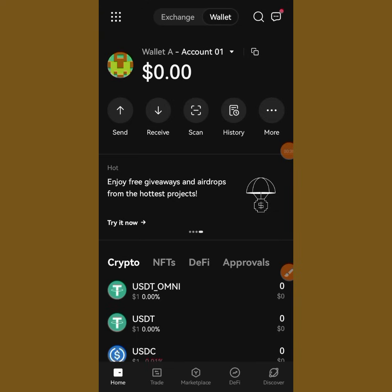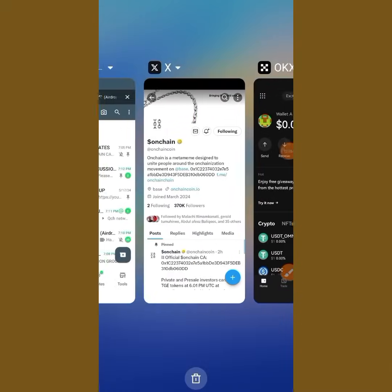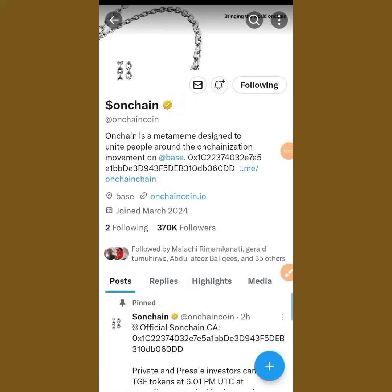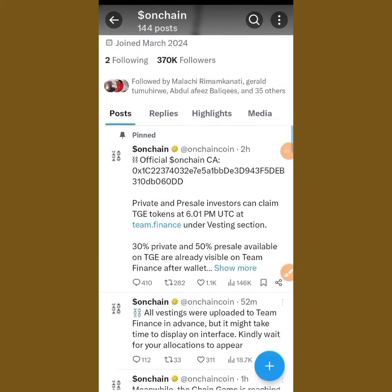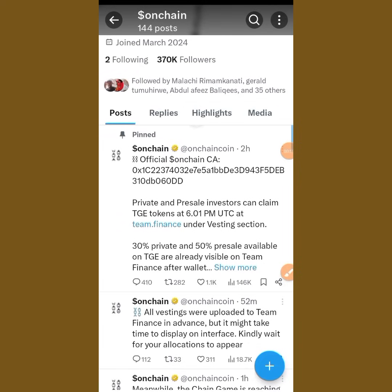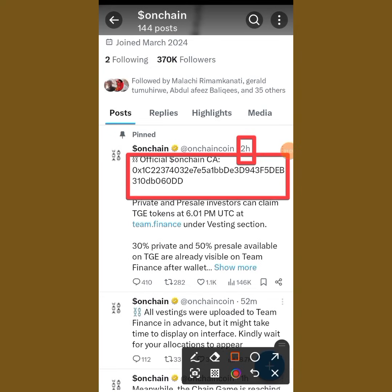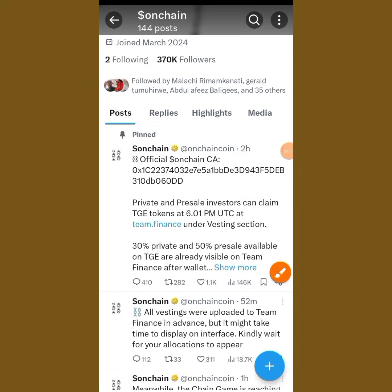Before we get started, we are going to visit the X handle so we can go through it and see what they have for their recent update. You can see we are here on their X handle, and they just dropped their official contract address two hours ago. If you check closely, you can see this is the contract address.